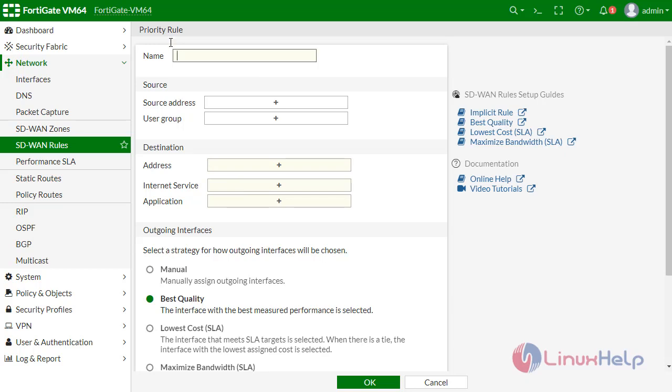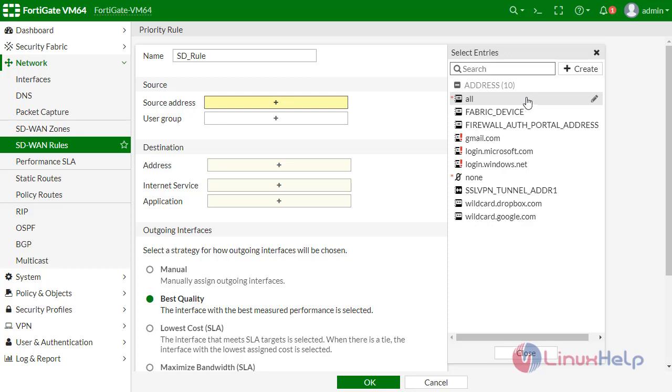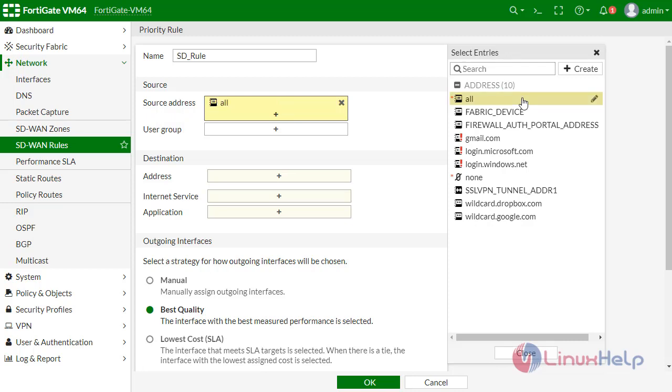Now go to SD-WAN rules here. Create new. Give name as SD rule.